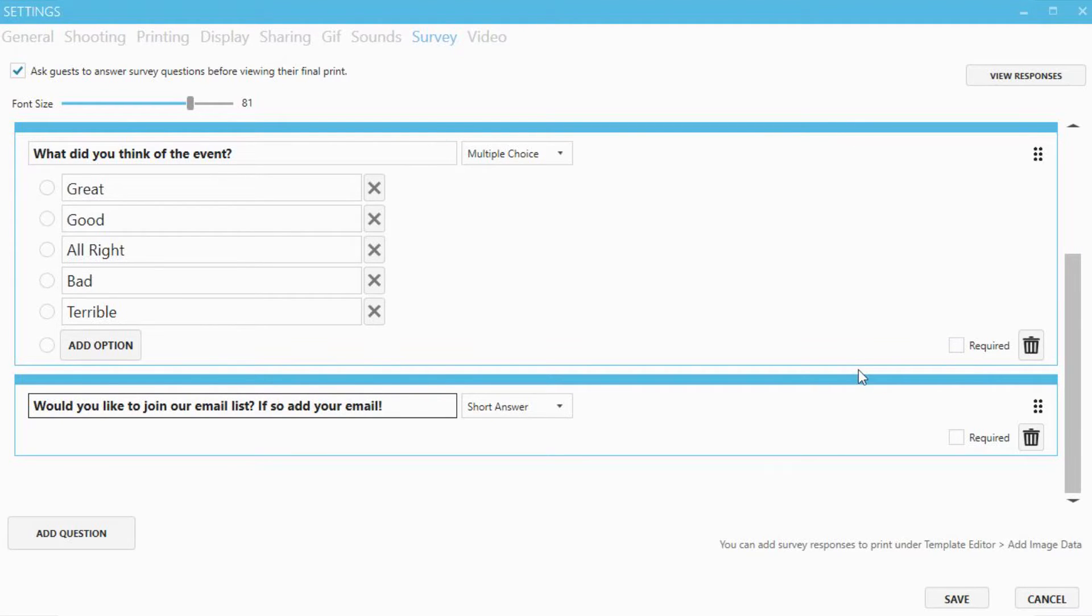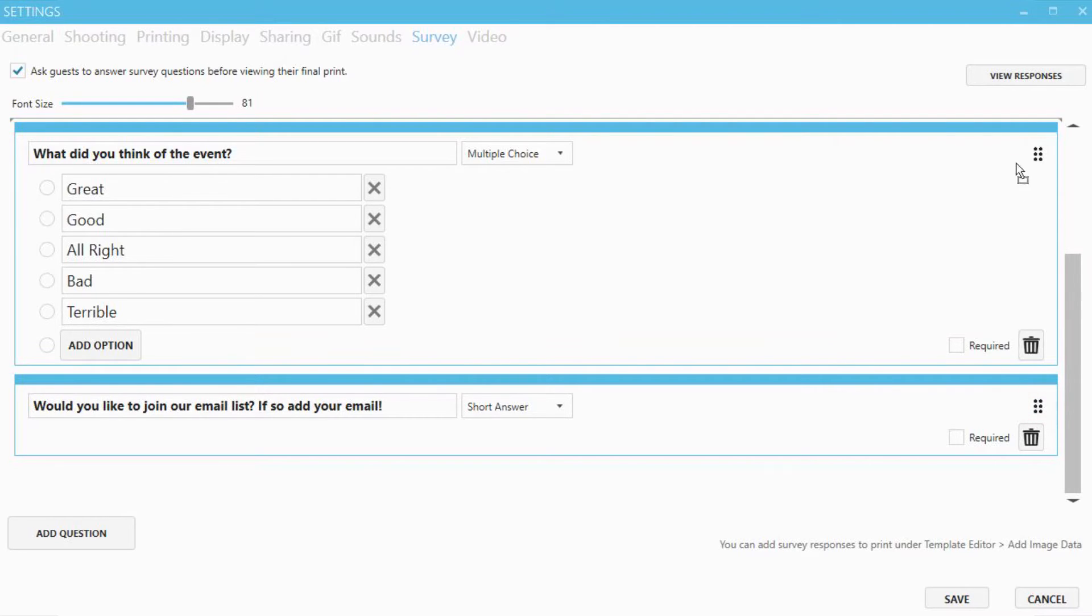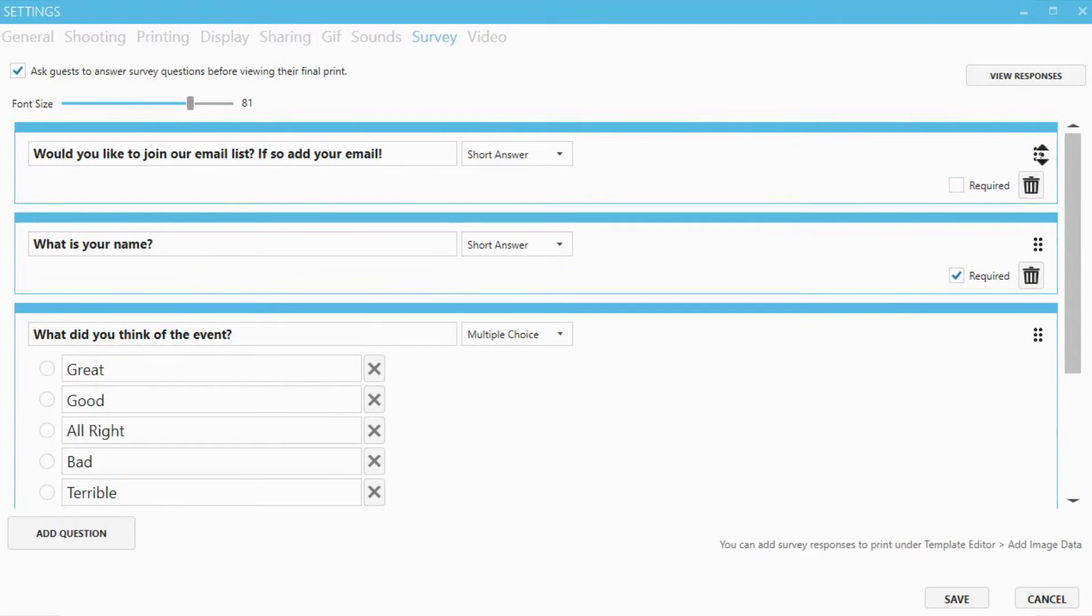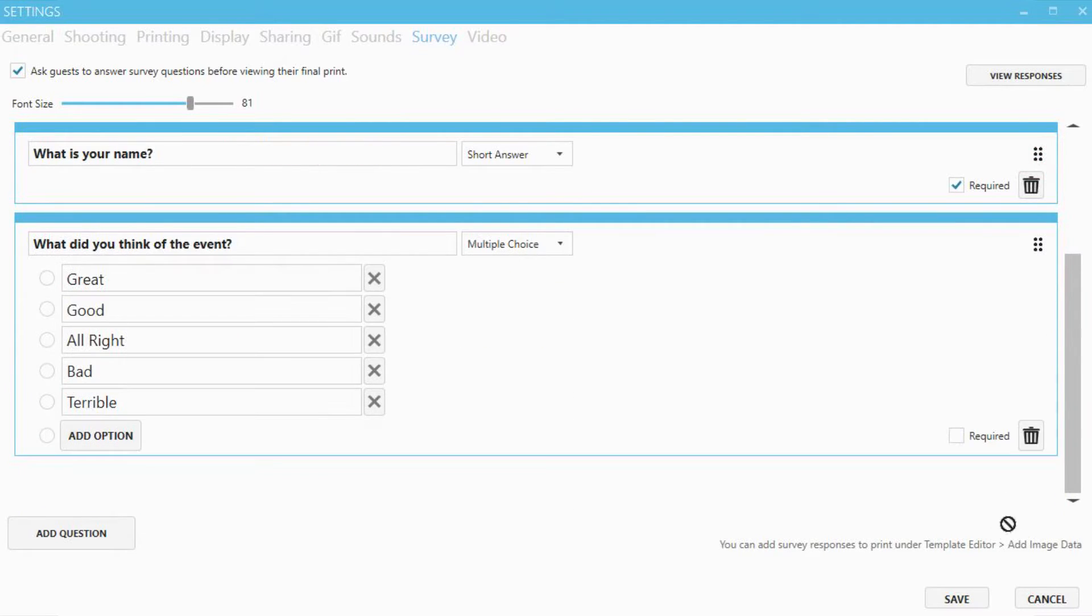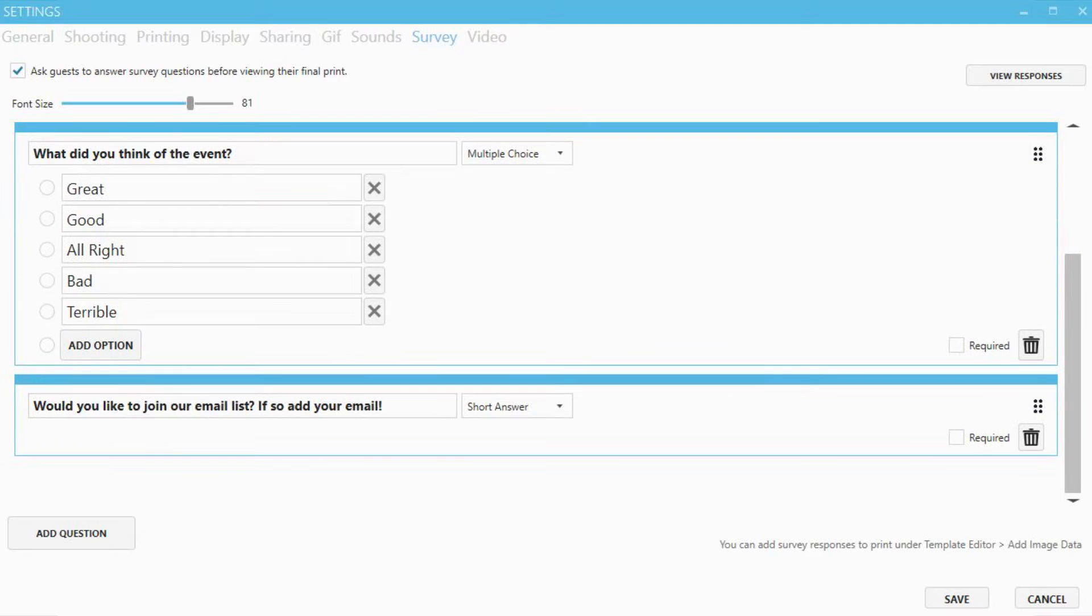You can also change the order of the questions by clicking the six dots. You're done!